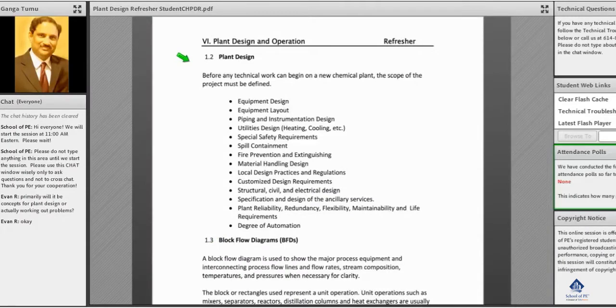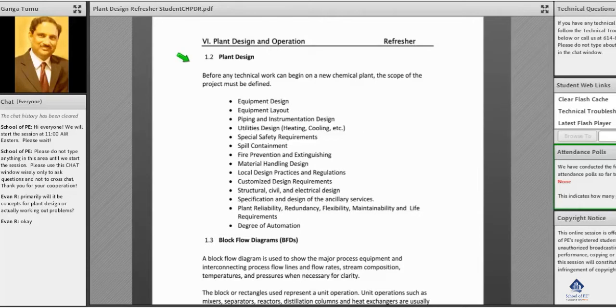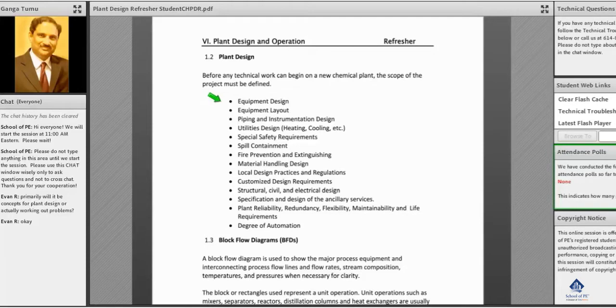So once the process is designed, we'll have the plant design. What do we need for plant design? Before doing any design work, you have to see what kind of equipment is needed, and briefly we have to design it as per the requirement.